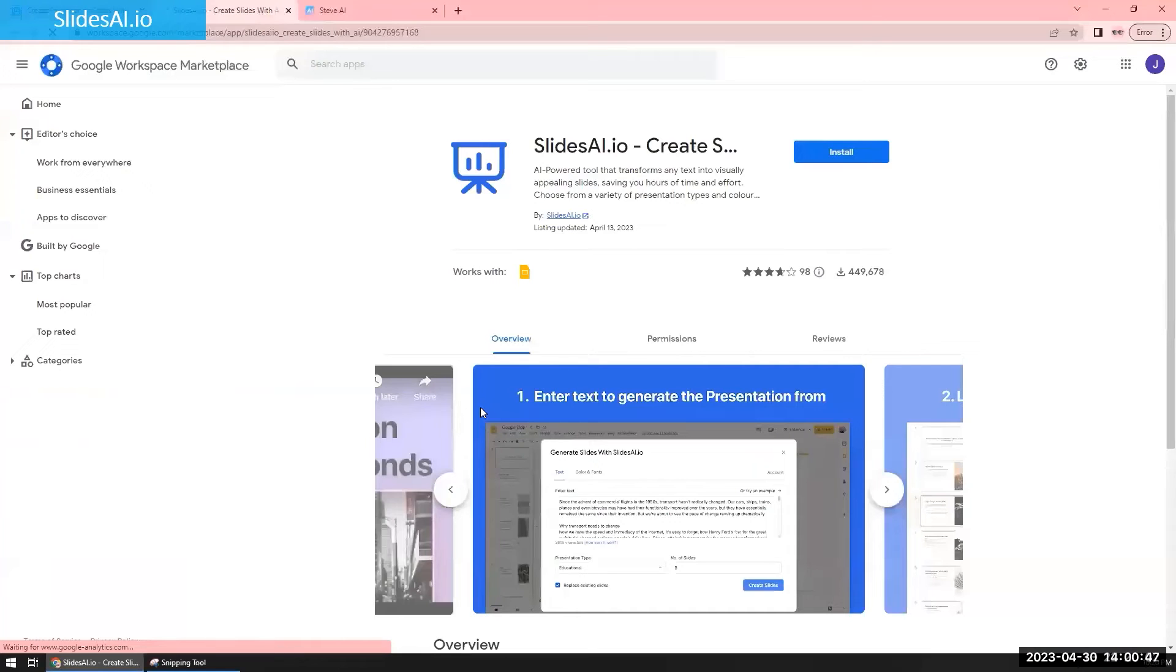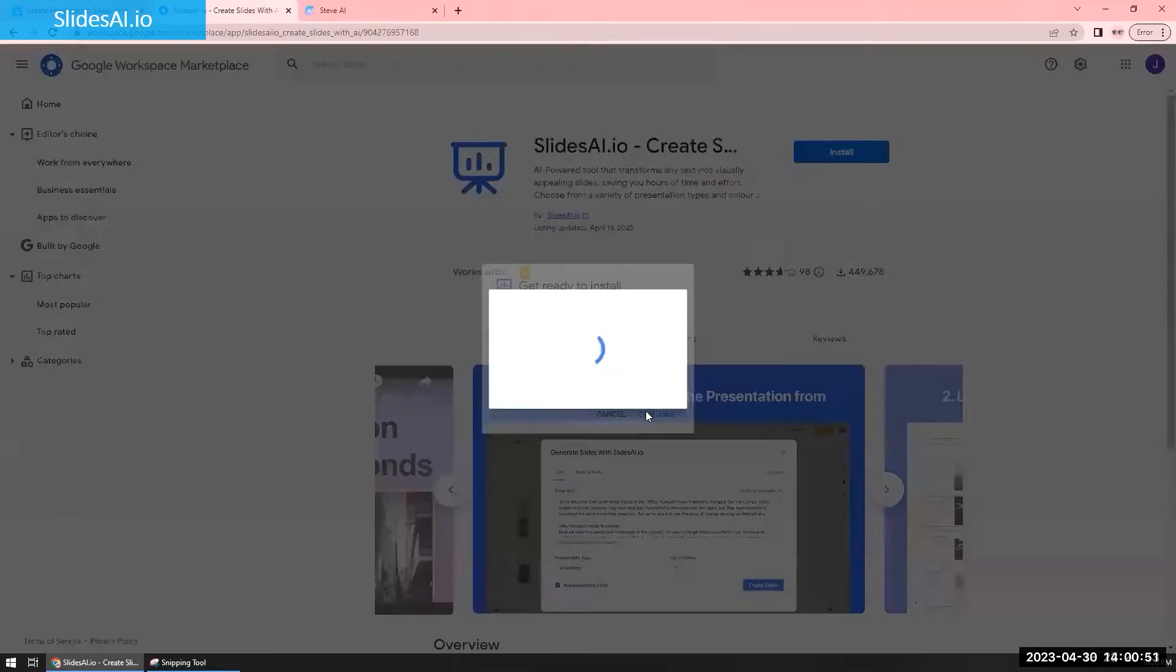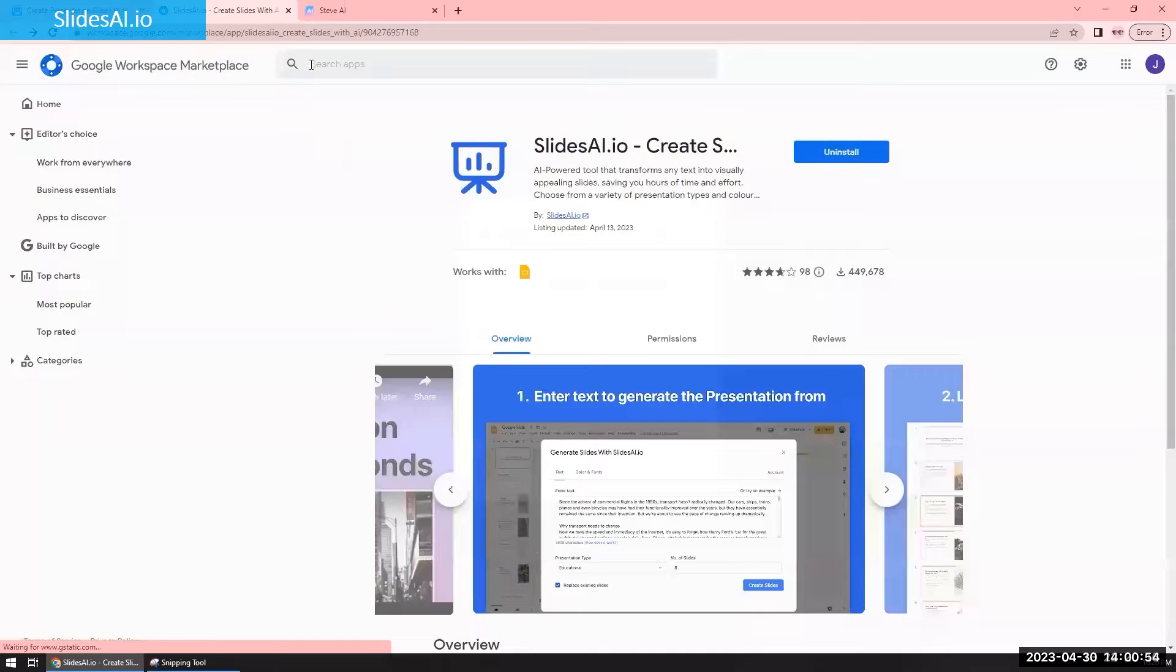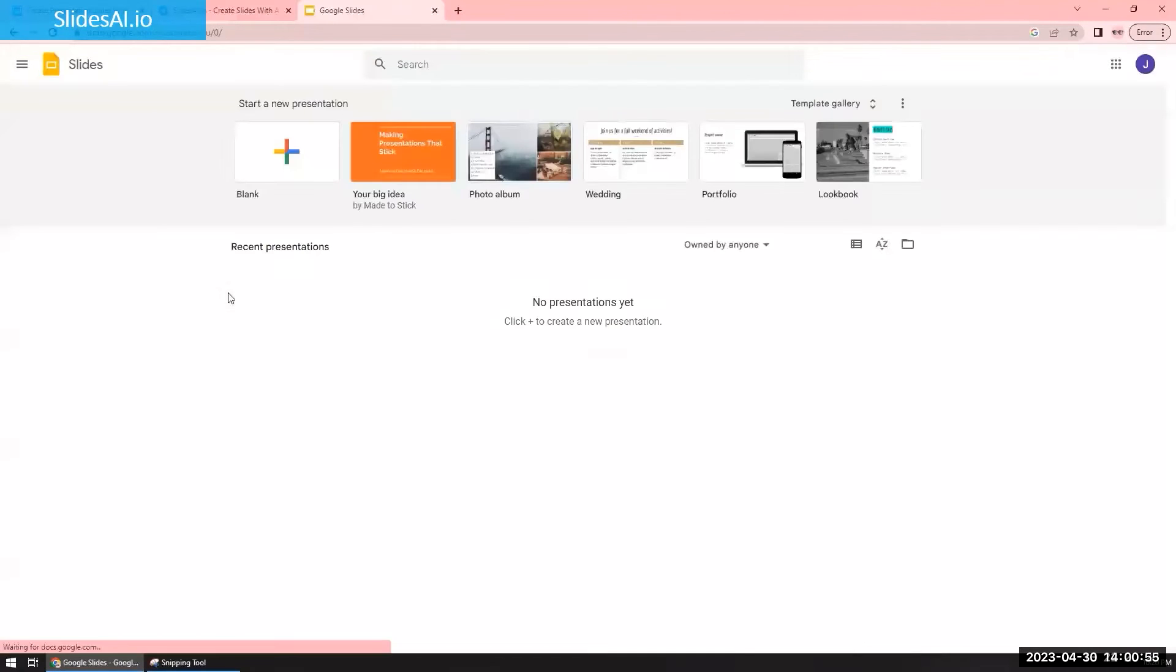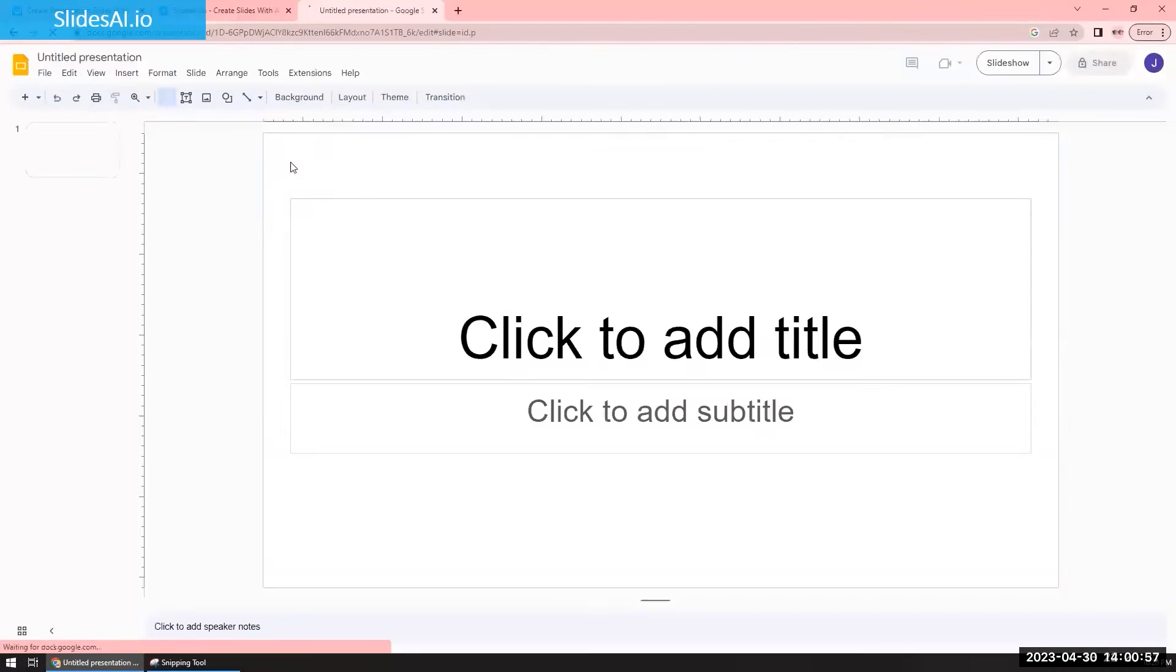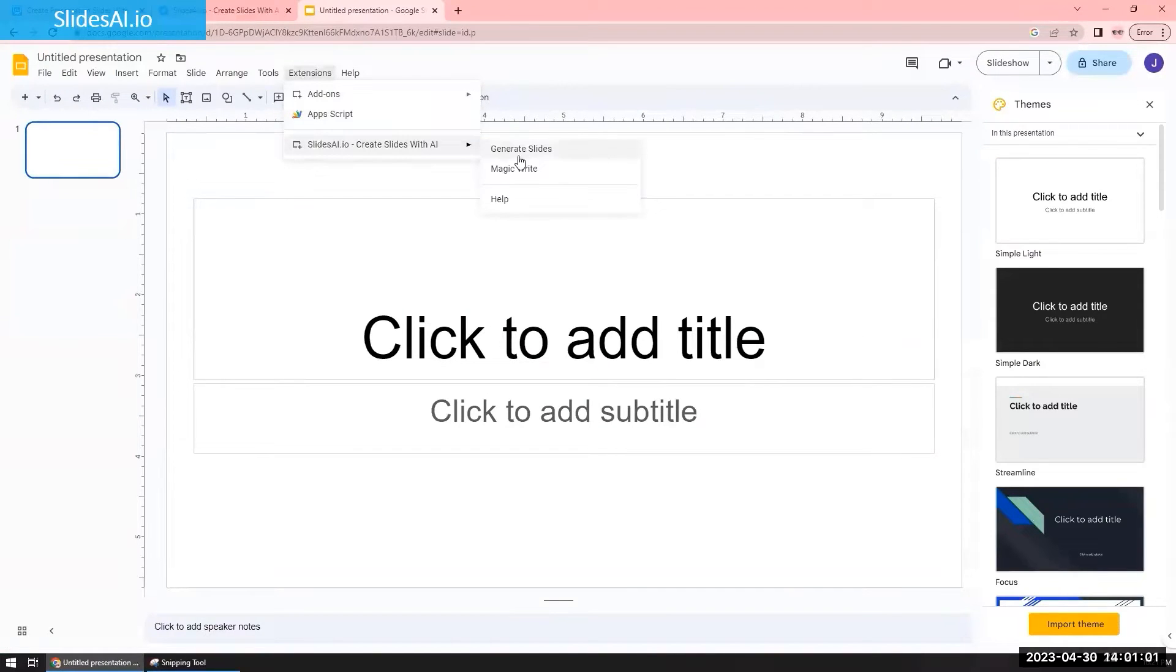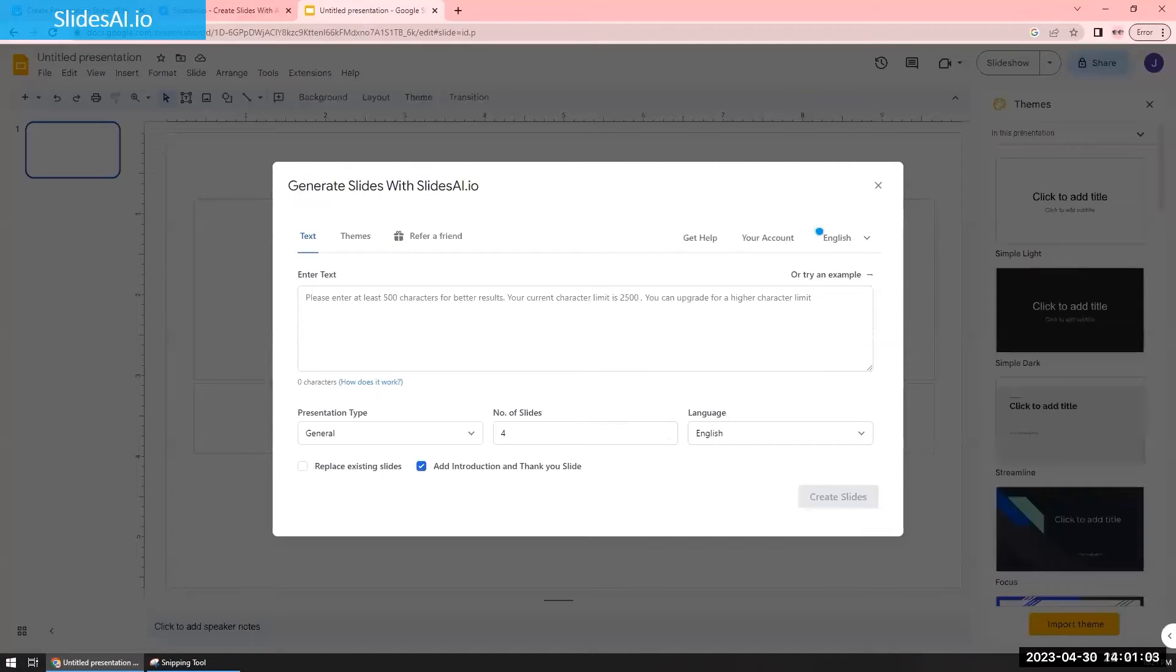So I'm going to show you something called SlidesAI.io, and this is what it looks like. It's actually not a separate software. As you can see, I just installed it as an extension in Chrome, and I'm using Google Slides. When I open up this extension in Google Slides, it gives me a little prompt.